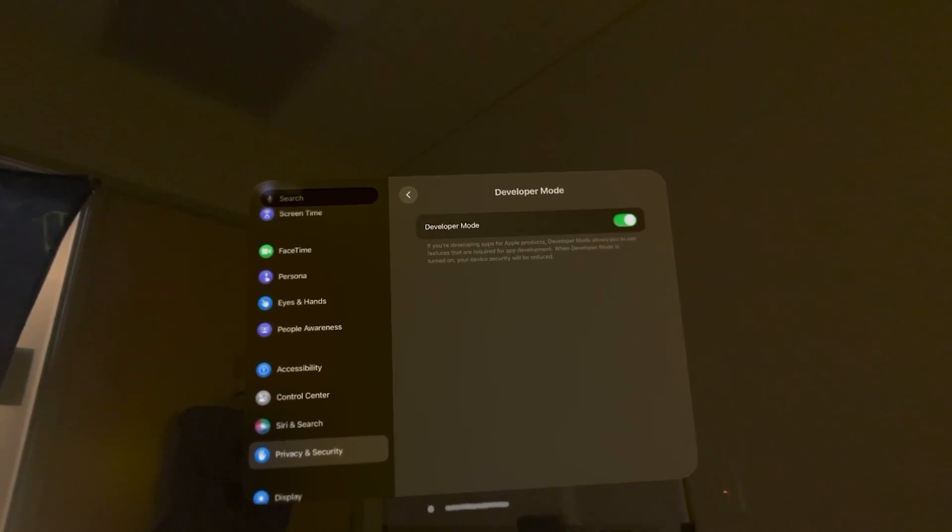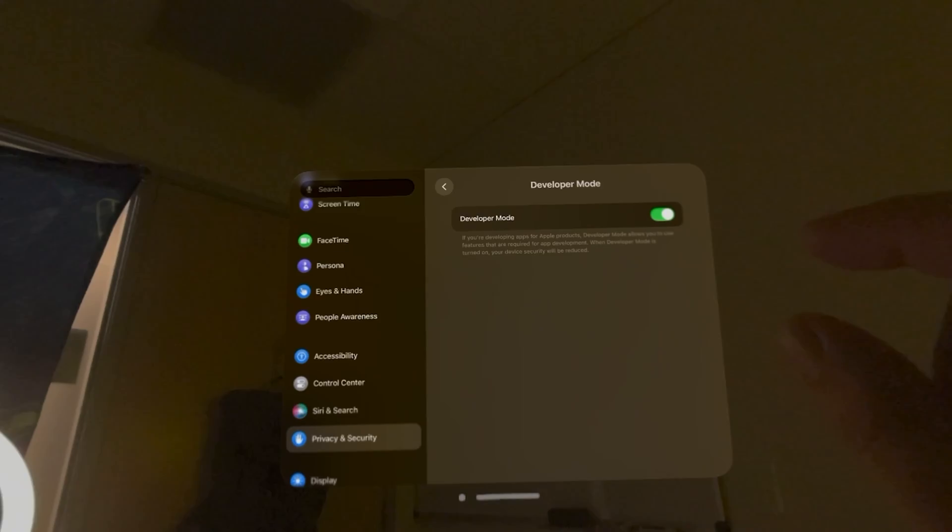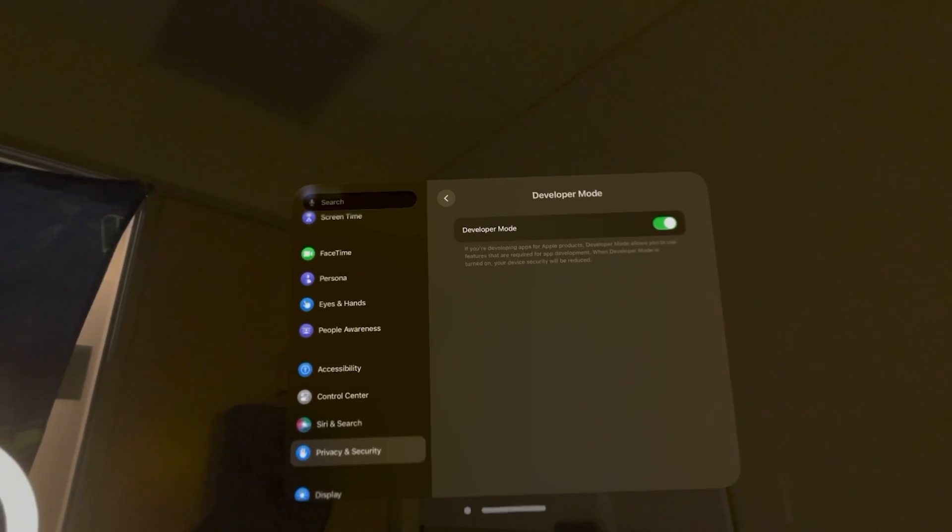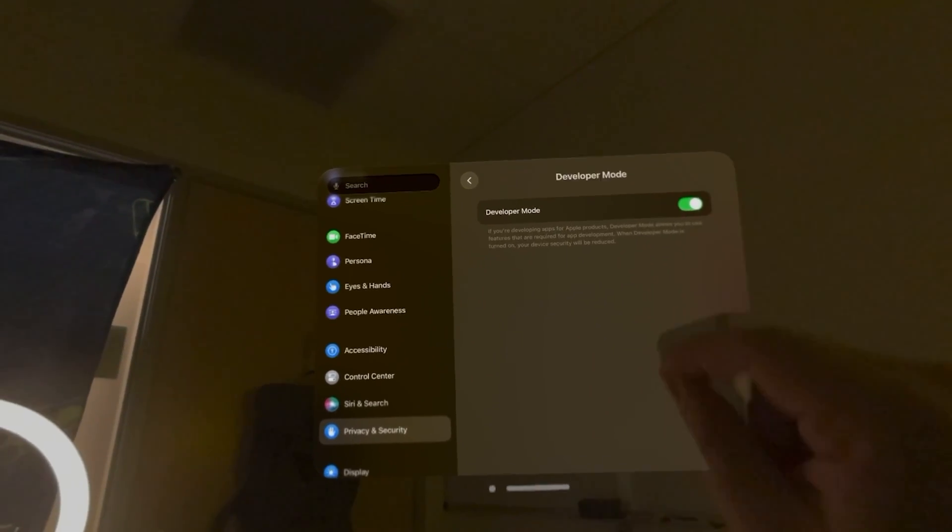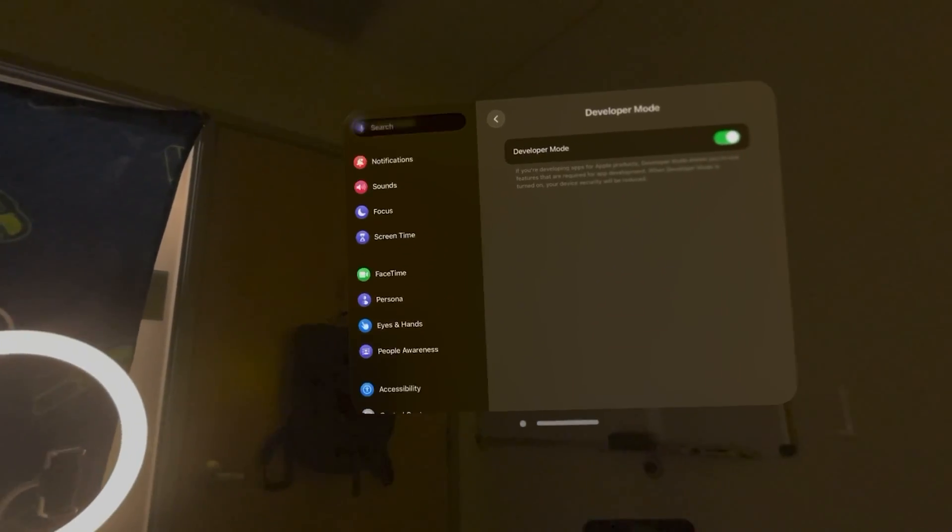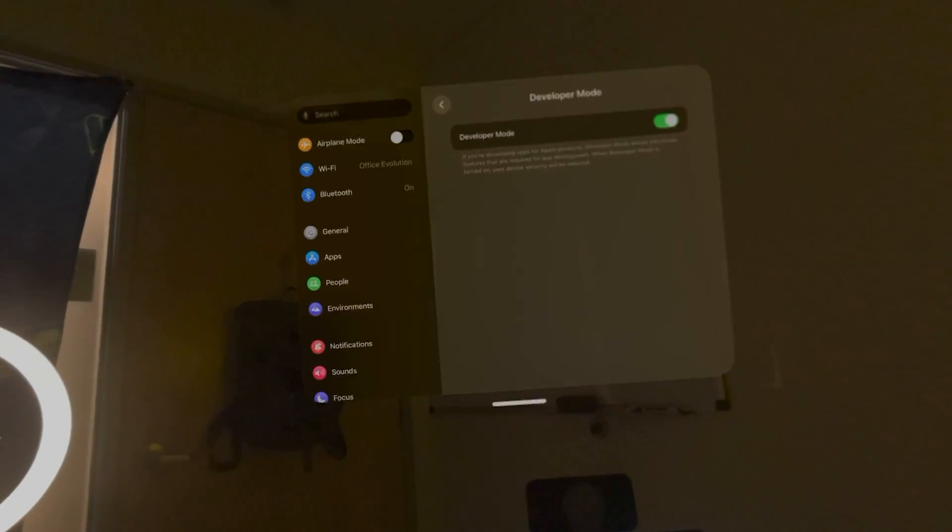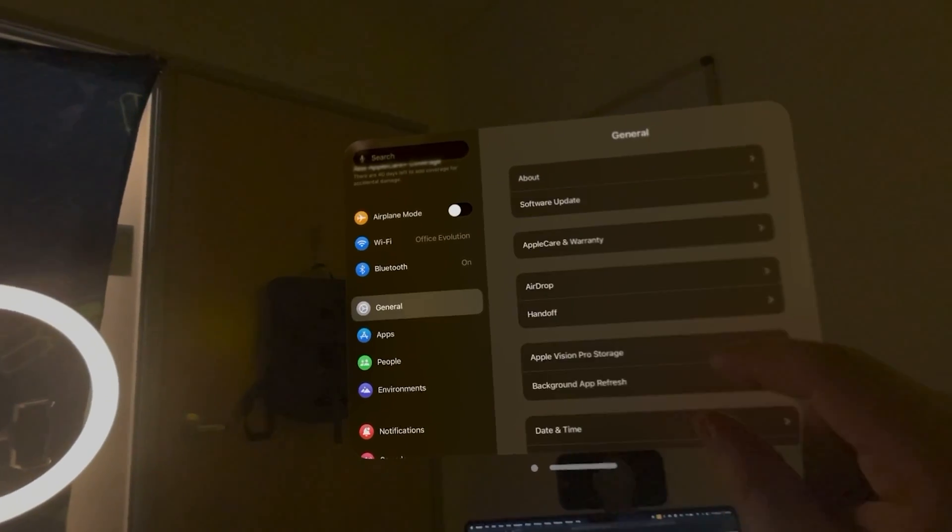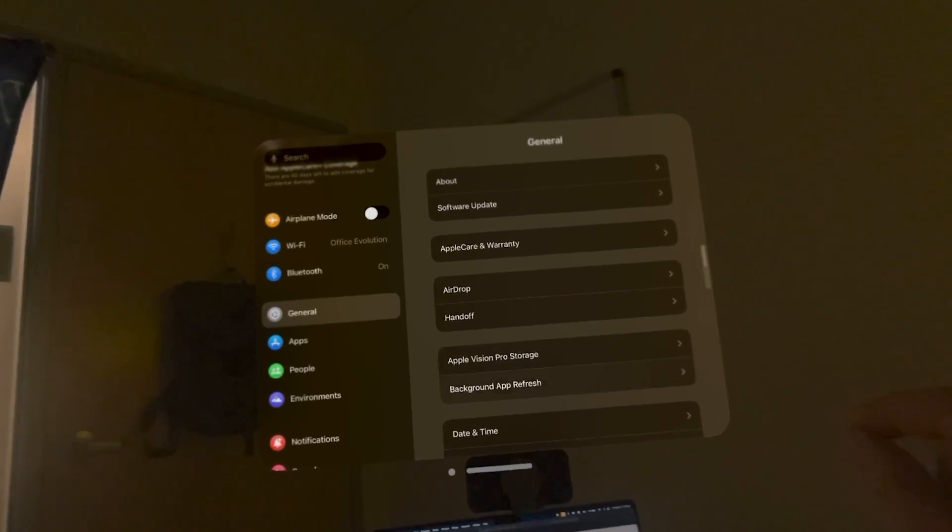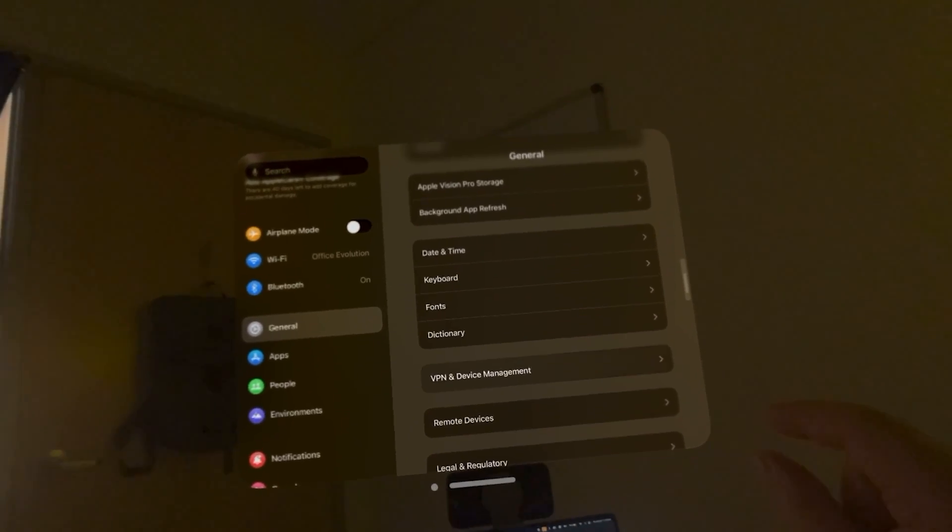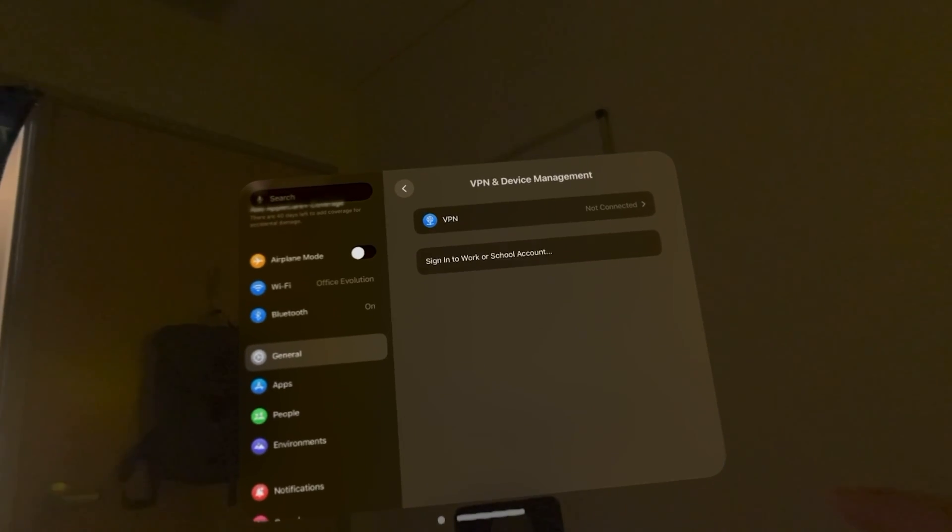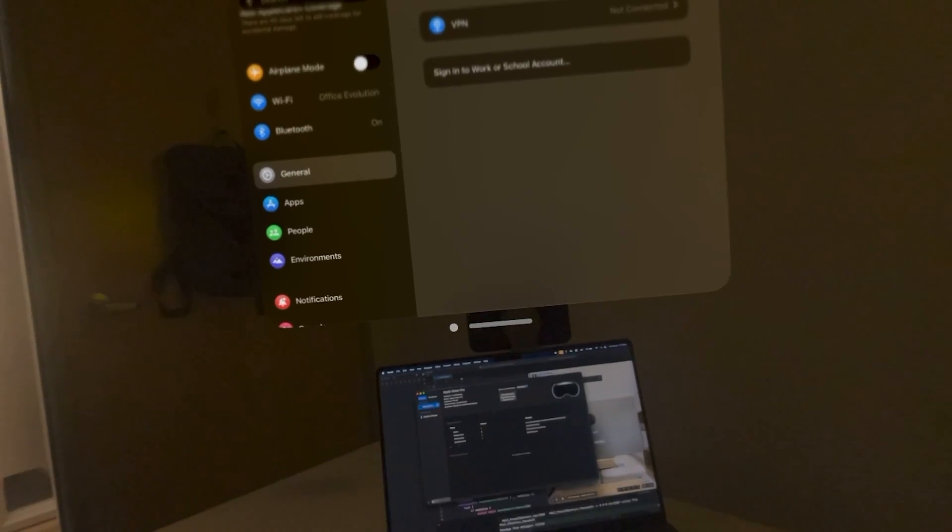And then the last thing you'll have to do is, we'll just pull this down, in General Settings one last time, we'll go to VPN and Device Management. Right now, there's nothing in here.